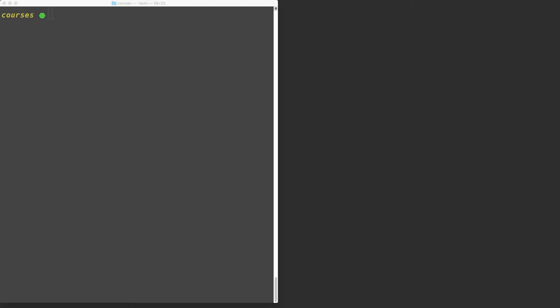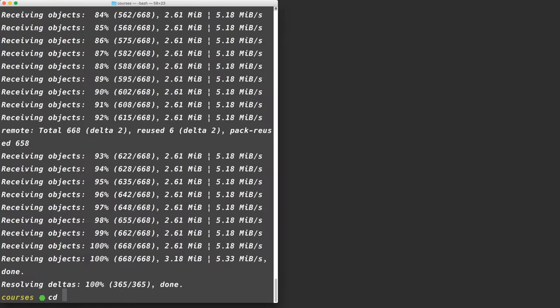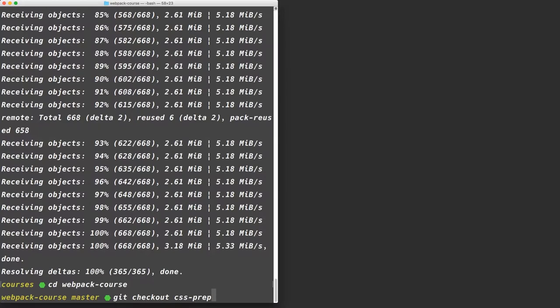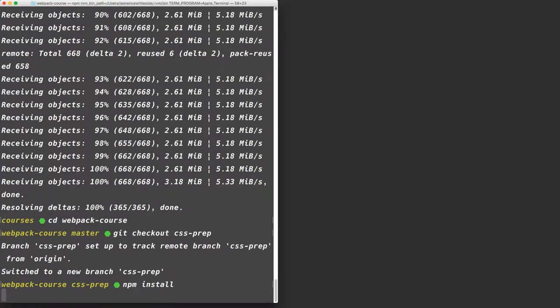Finally, we'll add auto-prefixer using PostCSS to remove cross-browser headaches. We're going to start right where we left off in the HTML templating episode, but if you need to catch up, git clone this GitHub repository, cd into webpack-course, checkout css-prep, and finally npm install to get the latest packages.